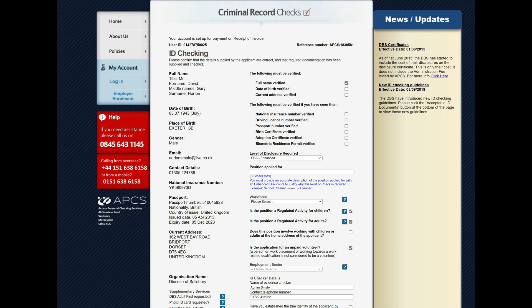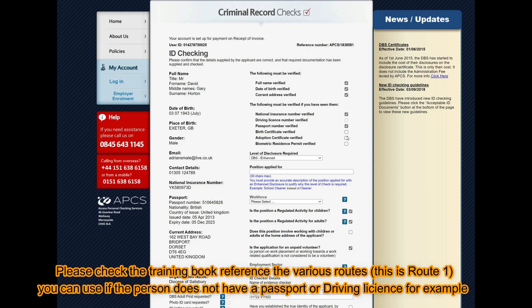Confirm their date of birth, tick here. Confirm their current address, tick there. Their national insurance number here against their documents. If there was a driving license put here, you would see a tick at this point. The passport number here against the passport that they've shown you, and any other documents that they might have provided, like birth certificate for instance.